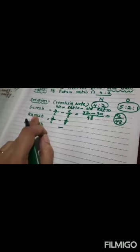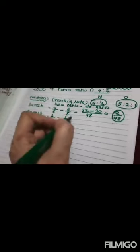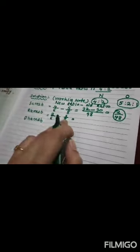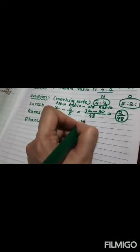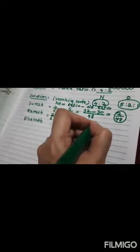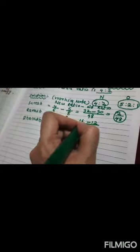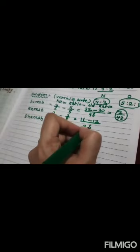Now, it's Ramesh. Same method. Cross multiply. 8 times 2 is 16. 6 times 2 is 12 divided by 48. Subtract. 16 minus 12. 4 upon 48.